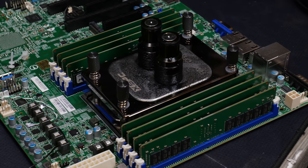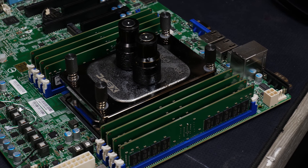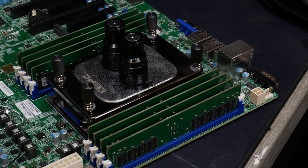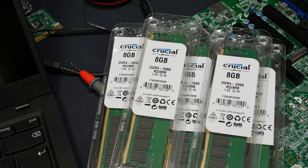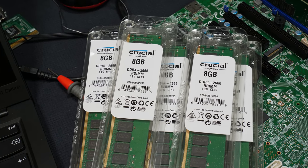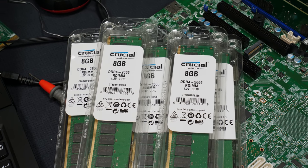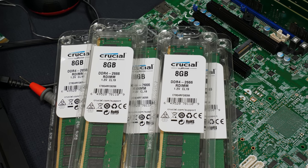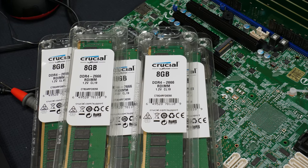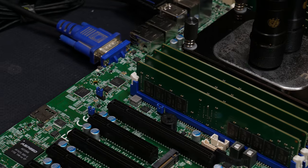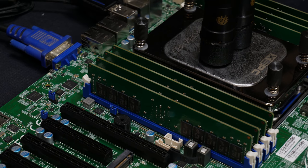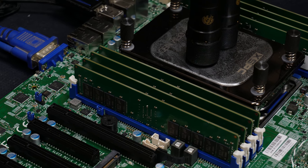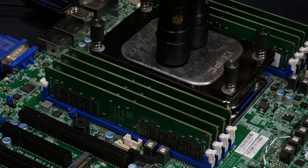I used it in combination with Crucial memory sticks so huge thanks to Crucial for supporting me in this project. They actually sent 16 sticks of 8 gigabyte RDIMM to me, 2666 dual ranked, so very good sticks, very good performance, so massive thanks to Crucial for supporting me on this.